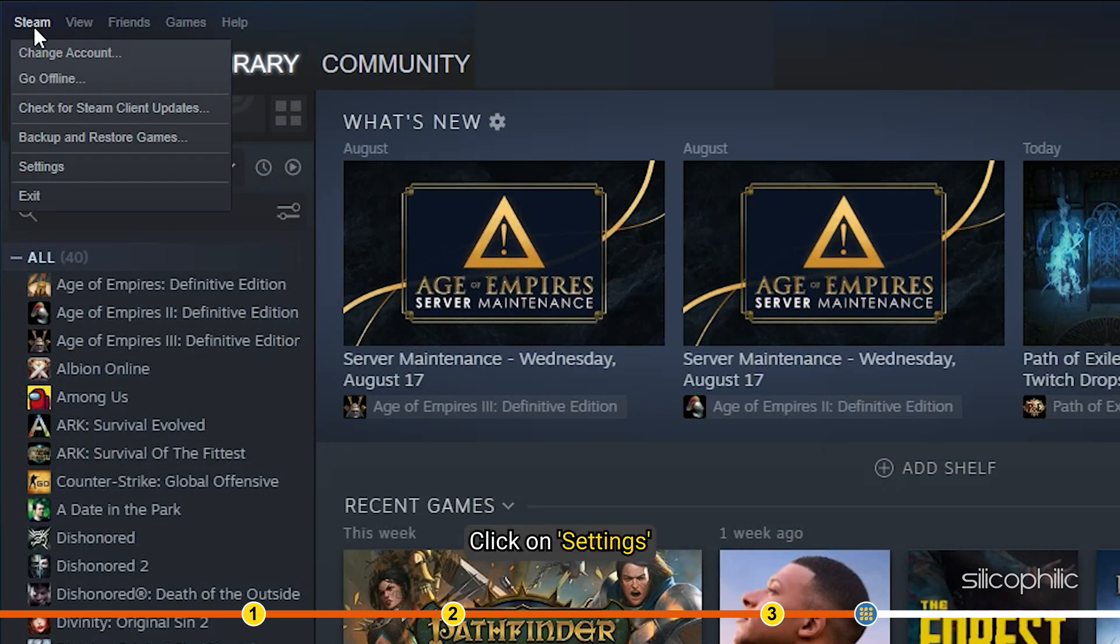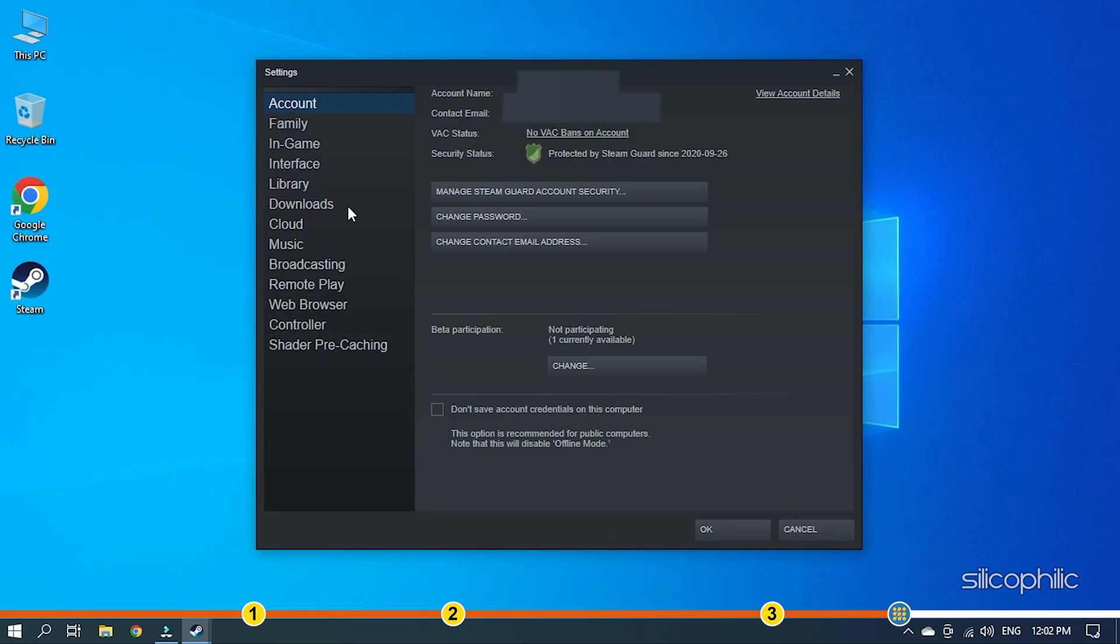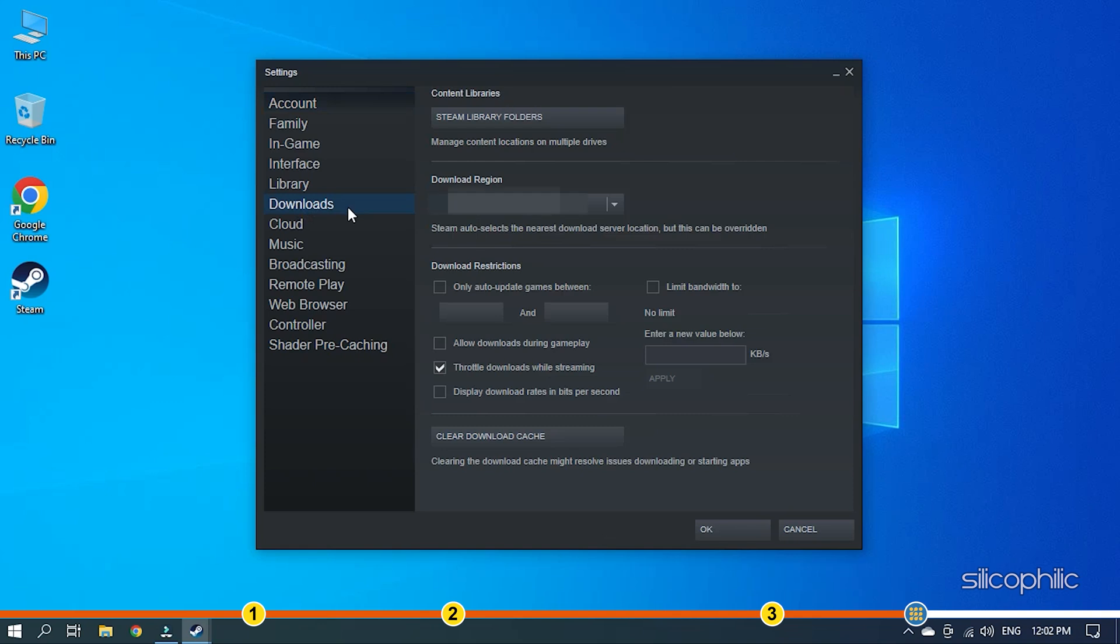Click on settings and select download. Select clear download cache from the right panel and follow as shown.